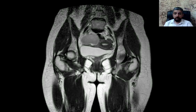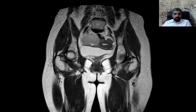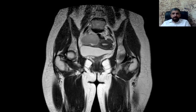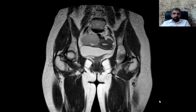As-salamu alaykum wa rahmatullah. I am Dr. Rahmadi Abdulluhaab, a Diagnostic Interventional Radiologist working in Arbir, Iraq. Today we will have a relatively simple case of MRI of the pelvis in an 18-year-old female patient presented with an abnormal pelvic ultrasound.